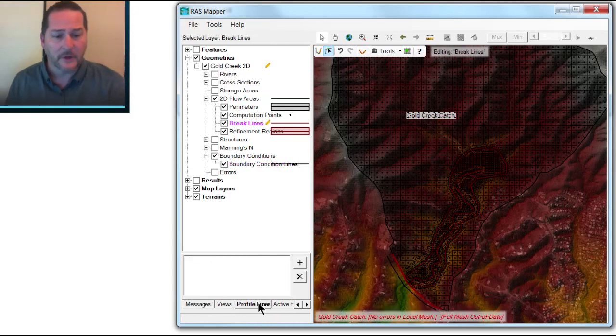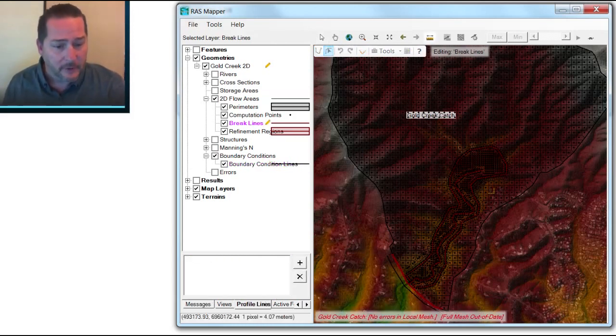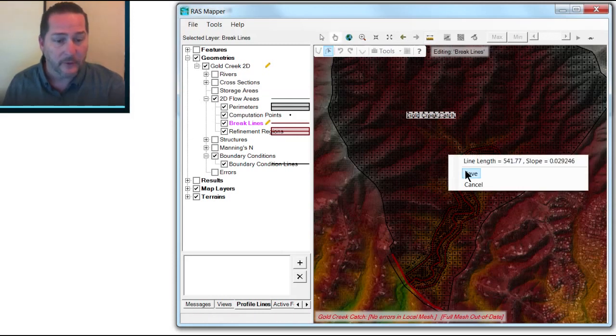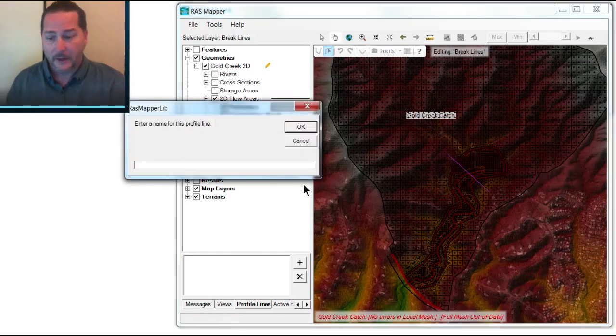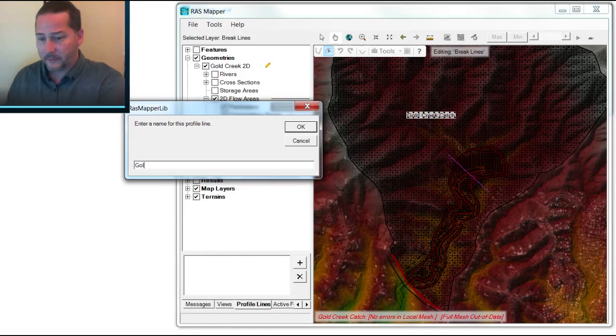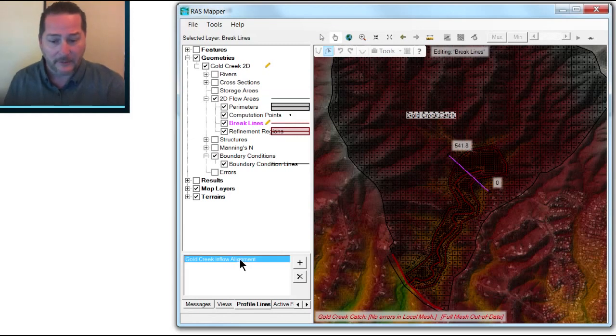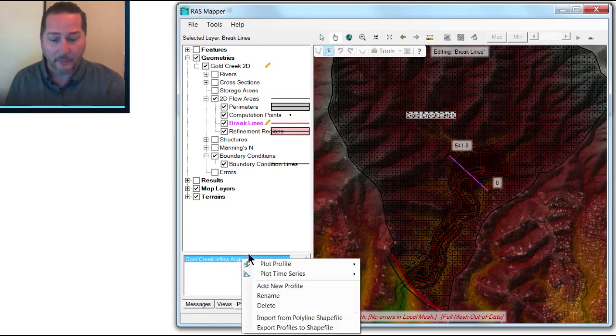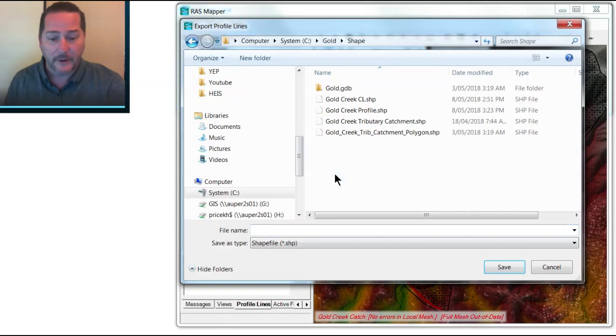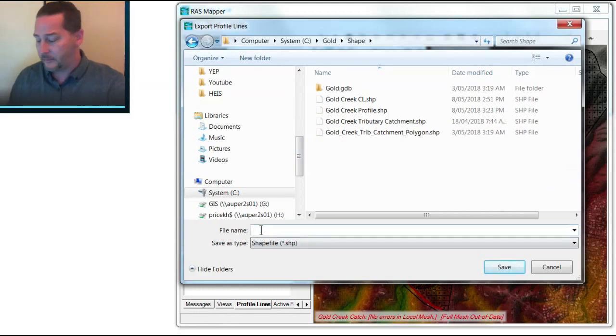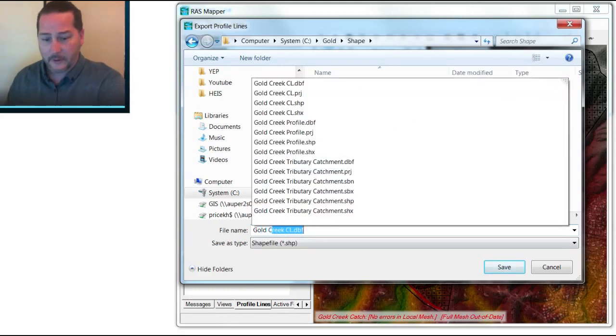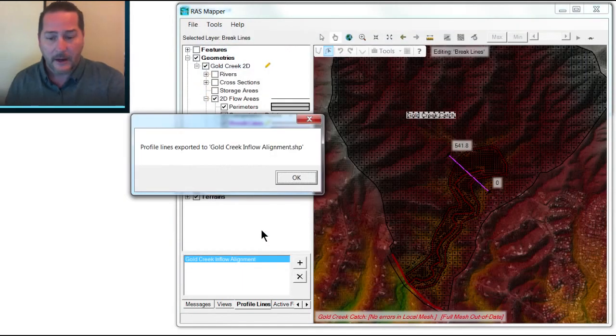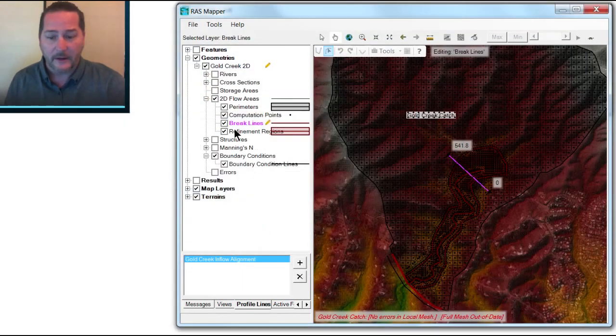So I'm going to click on the Profile Line tab, add with the plus button from left to right looking downstream, a profile line along which I'm going to introduce inflow. So I'm going to call this one Gold Creek Inflow Alignment. And from this one now, I'm going to export this one as a shape file. That way it will be recoverable in other programs or in other models. Gold Creek Inflow Alignment. And now it's exported that one,